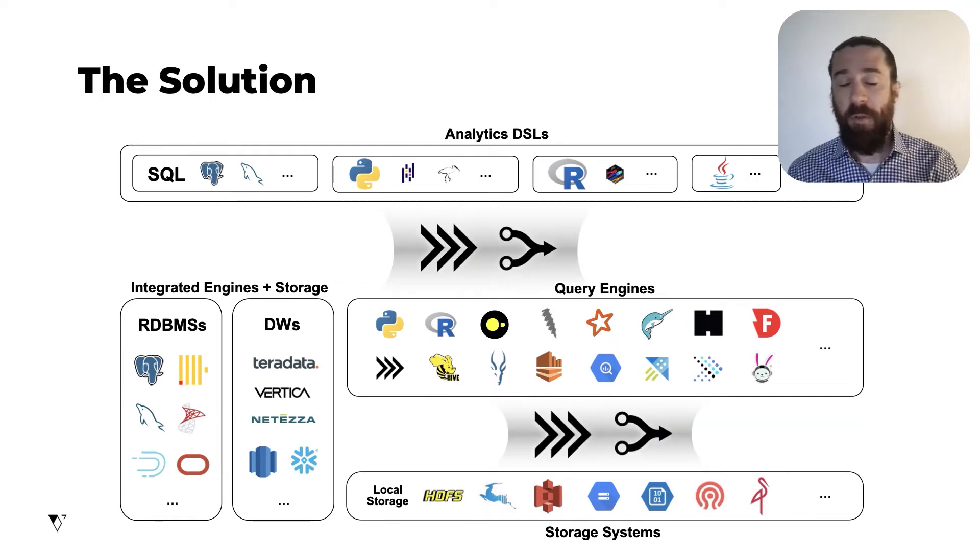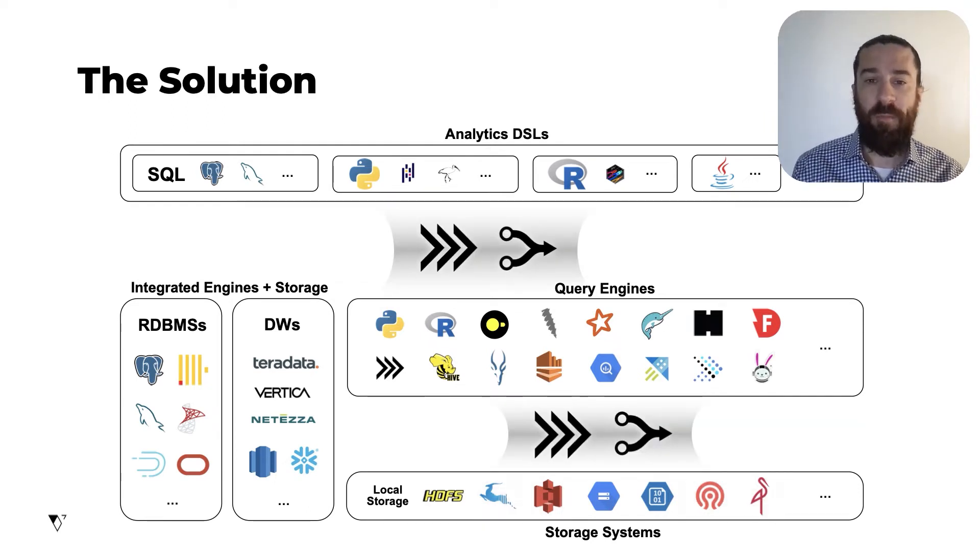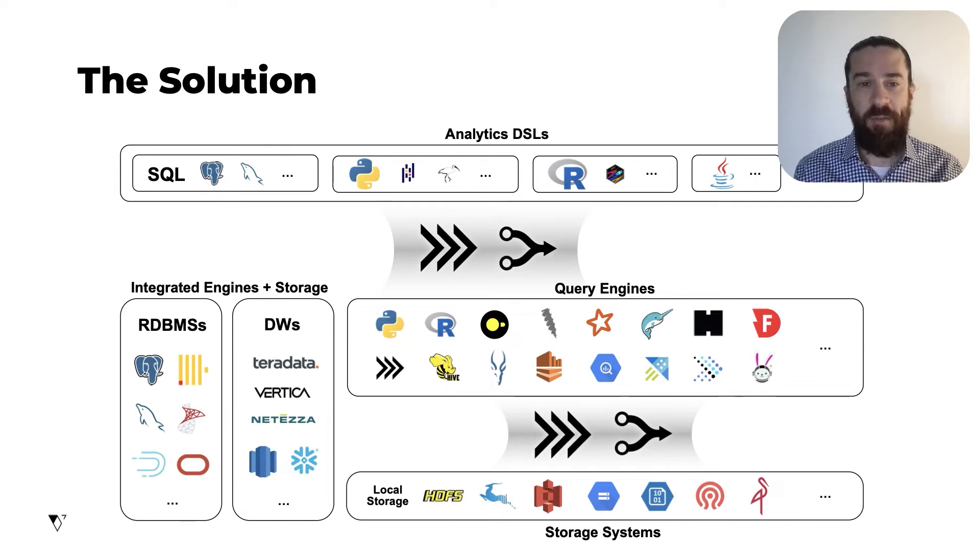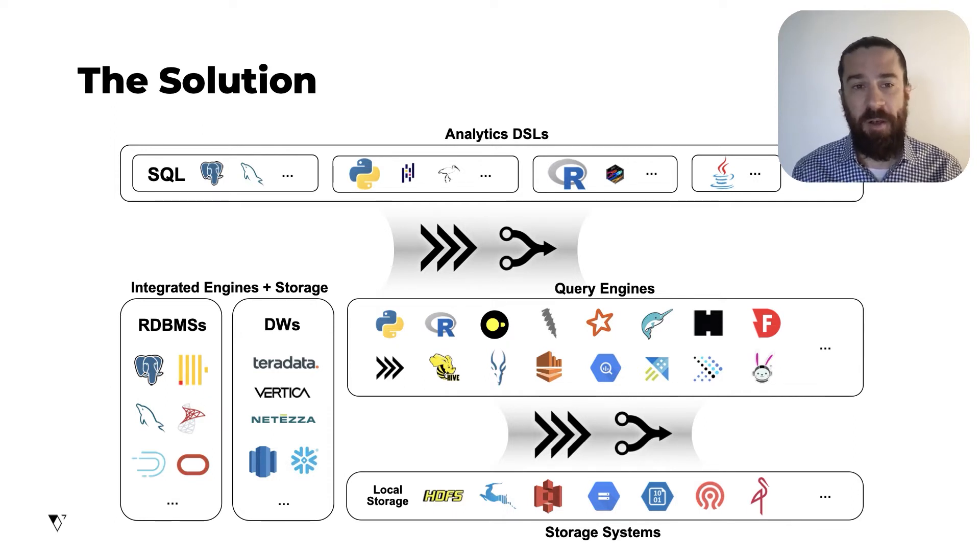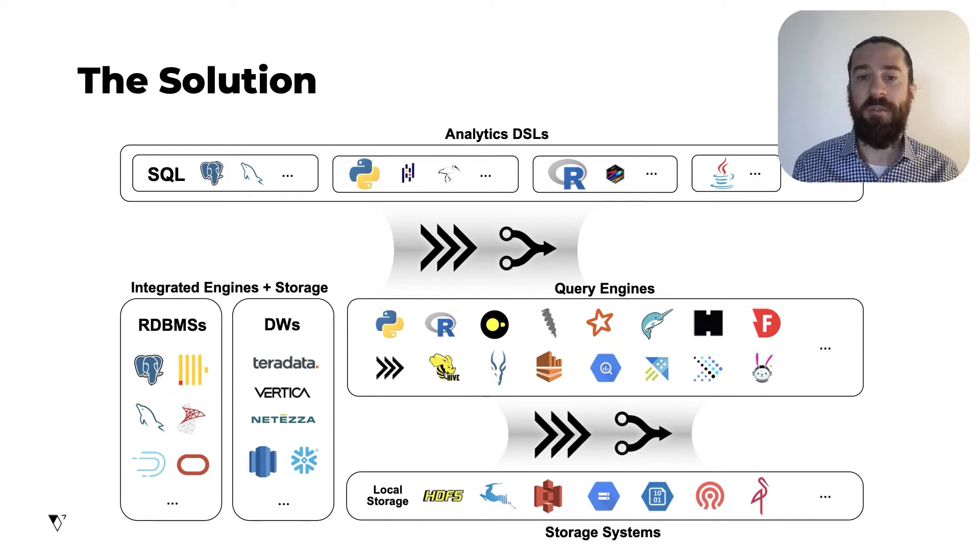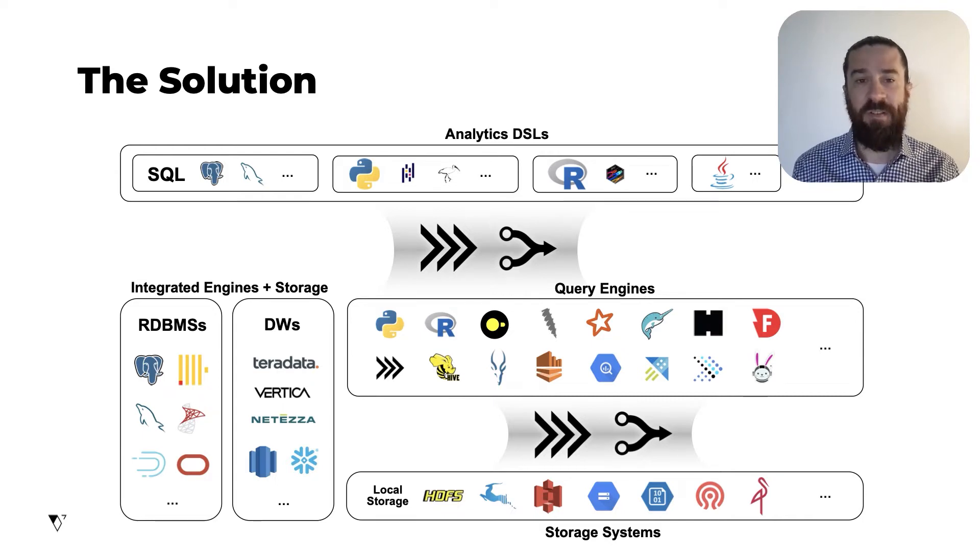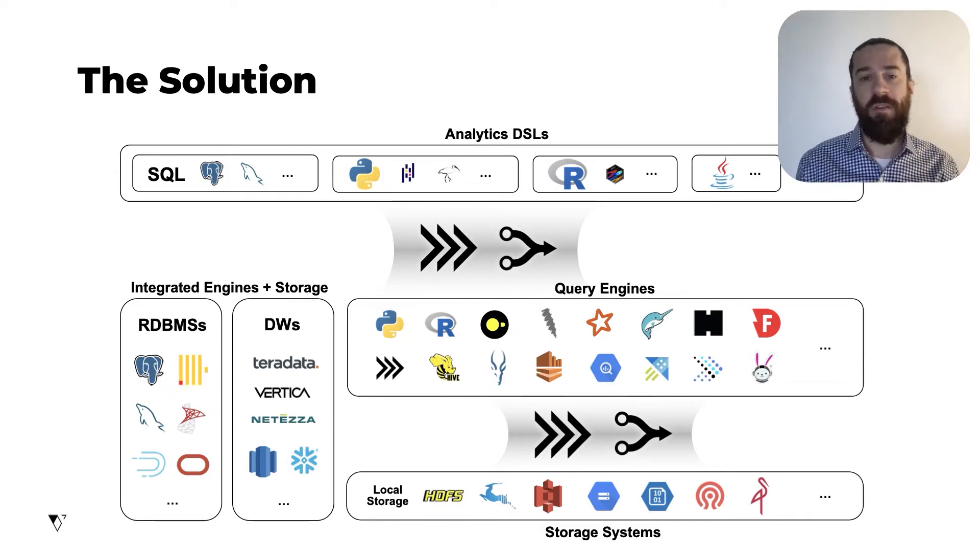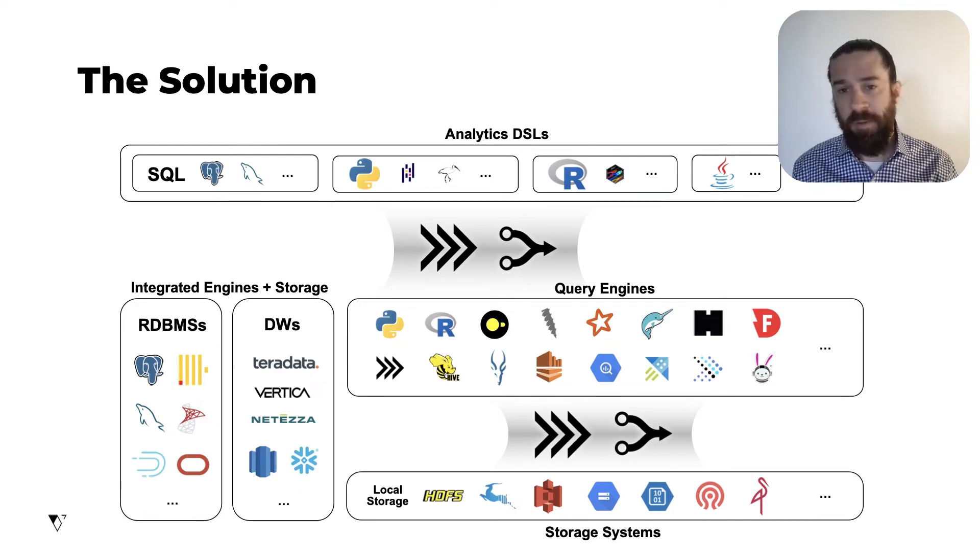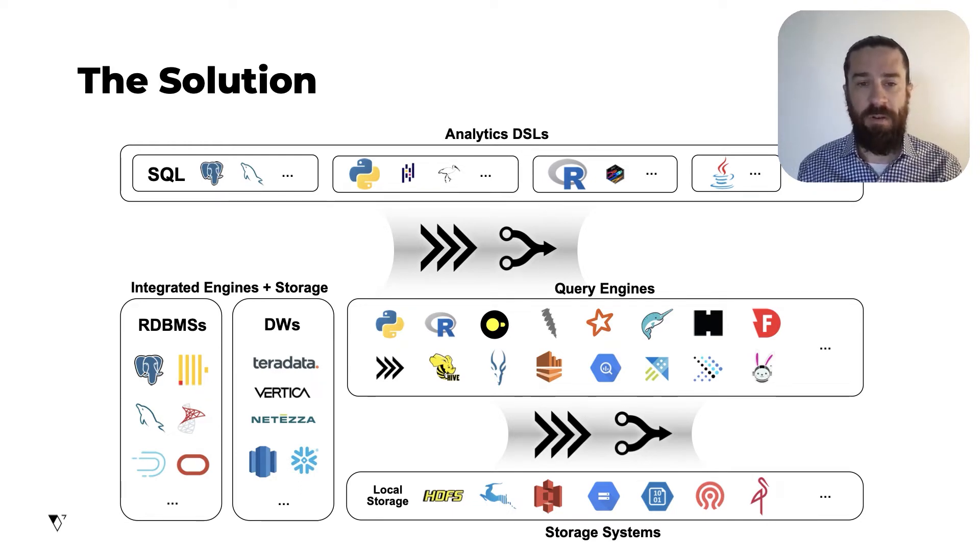Well, the good news is that there are two open source projects, Arrow and Substrait, that are already beginning to solve it. These two projects can solve the problem of connecting clients to query engines and connecting query engines to storage systems, including storage systems that are capable of performing pushed down compute operations.